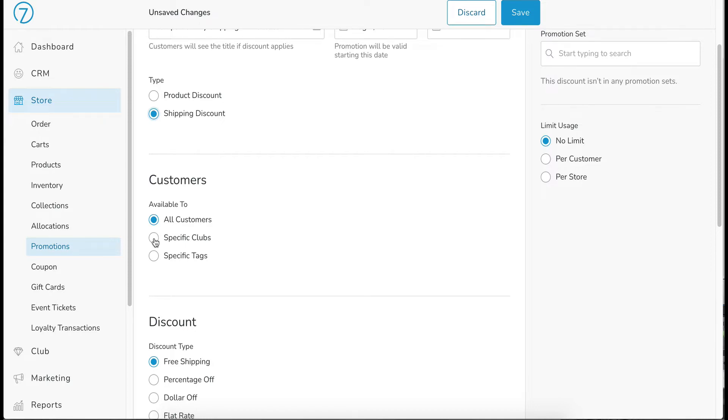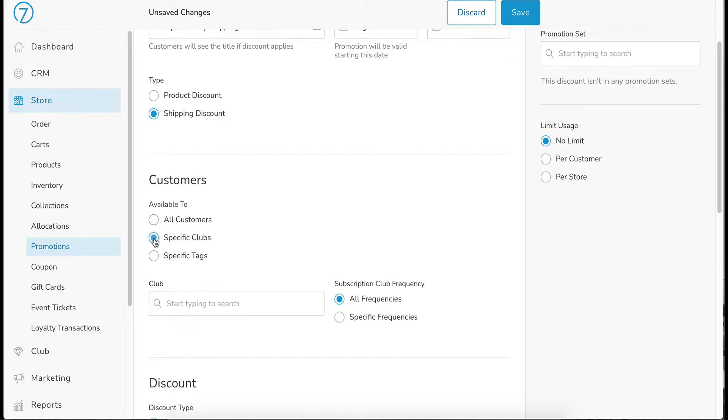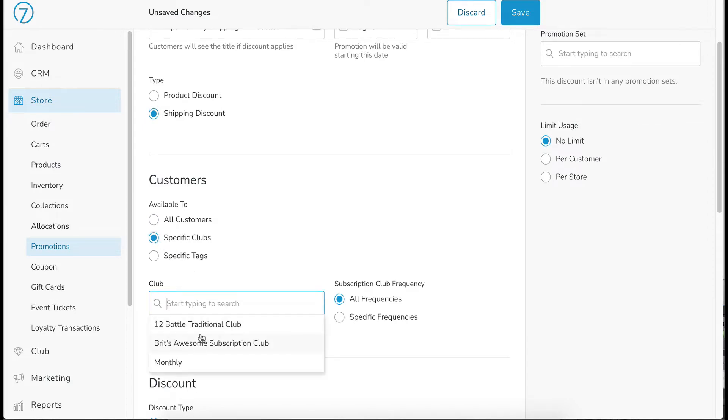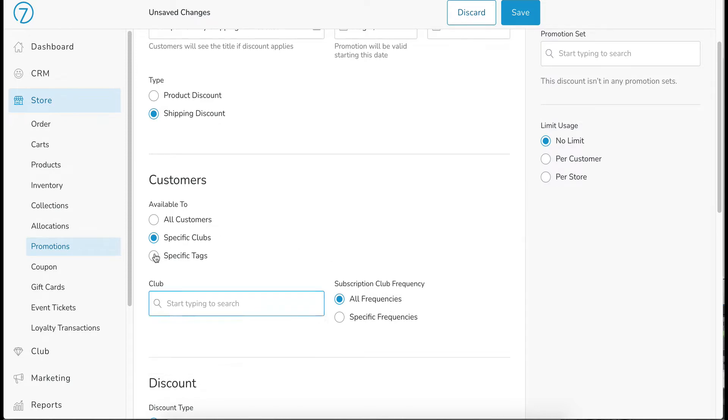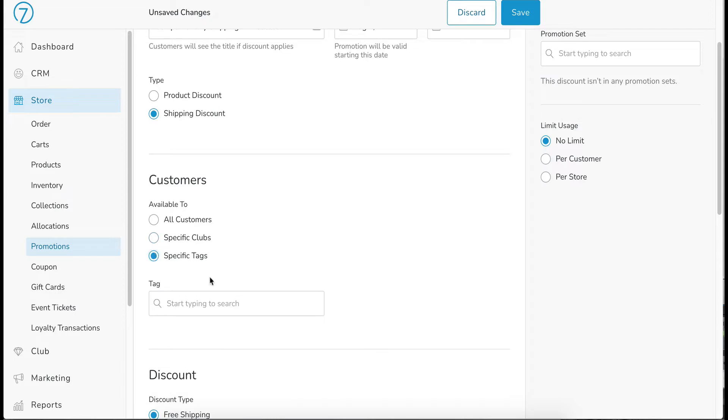However, if we do specific clubs, then you have the choice of choosing which club or clubs you want to use along with the frequencies. Also we have specific tags.